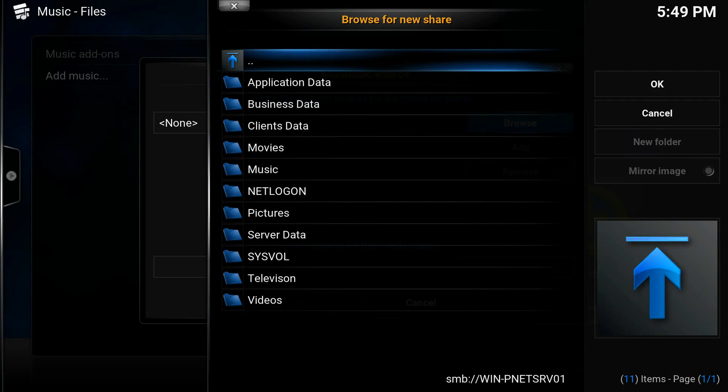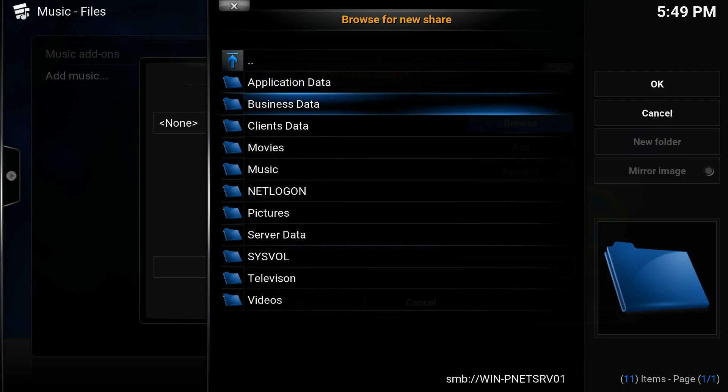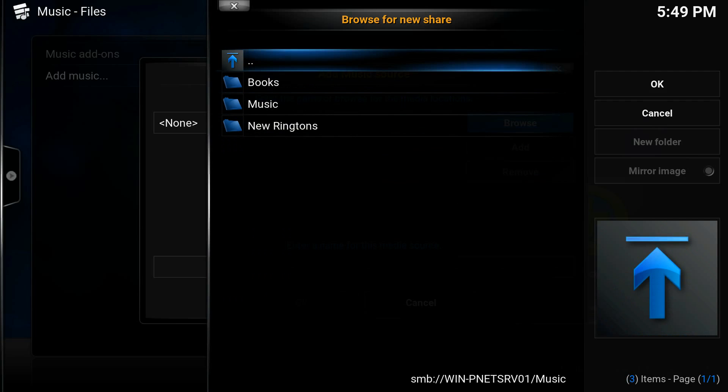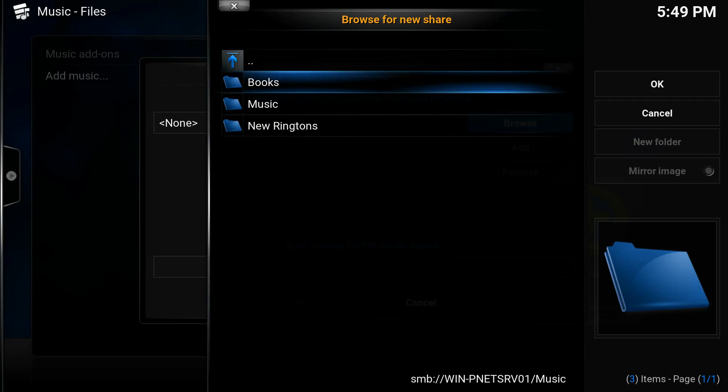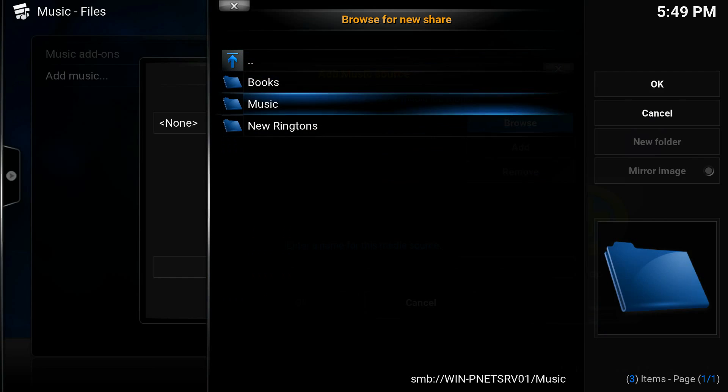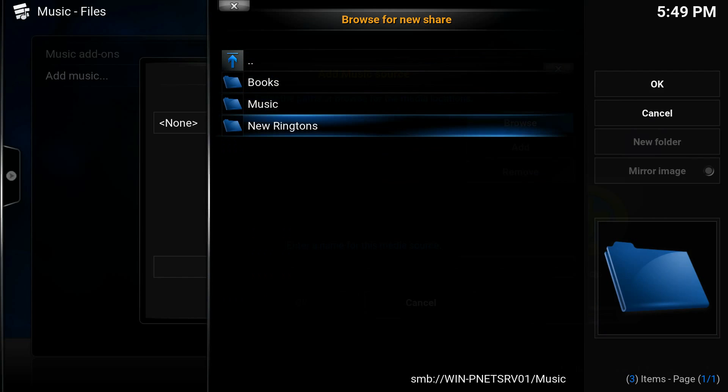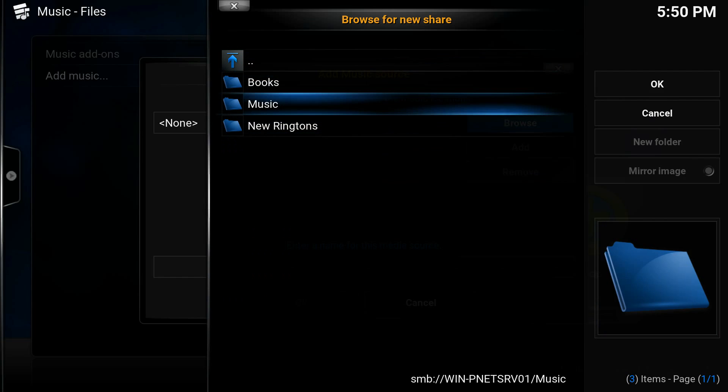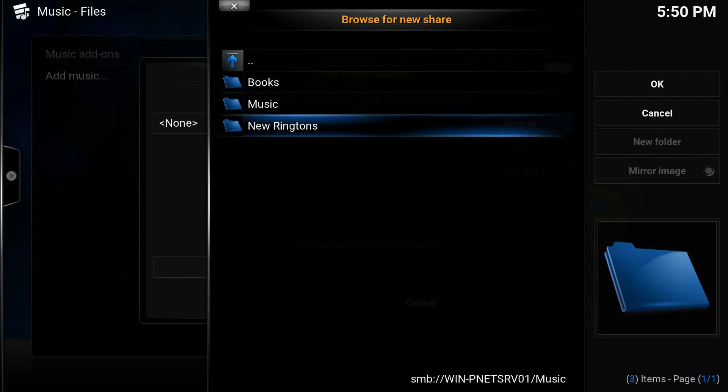So first thing we're going to do is select our server and we're going to come down here to music. Now if you want to, for me I'm just going to do my root directory because I want to be able to access my books, my music, and my ringtones from here.